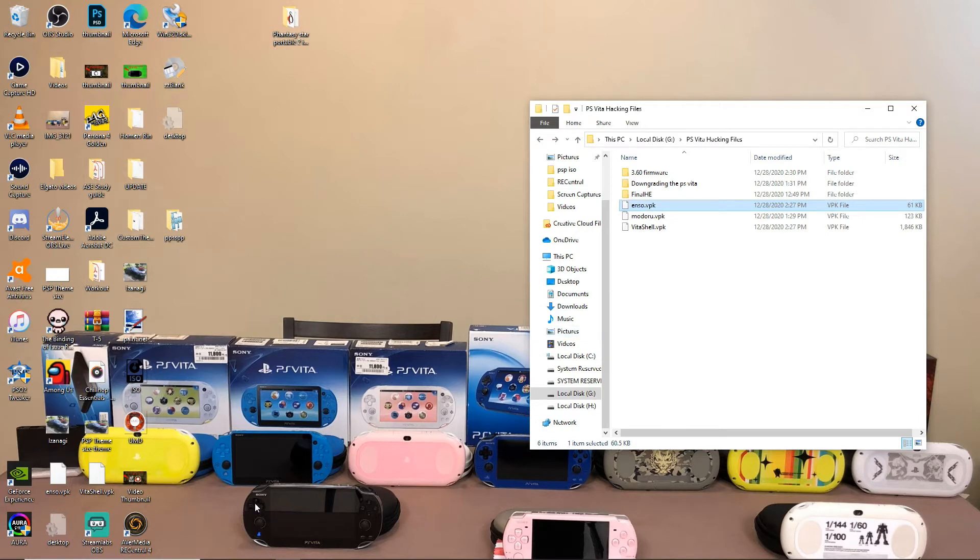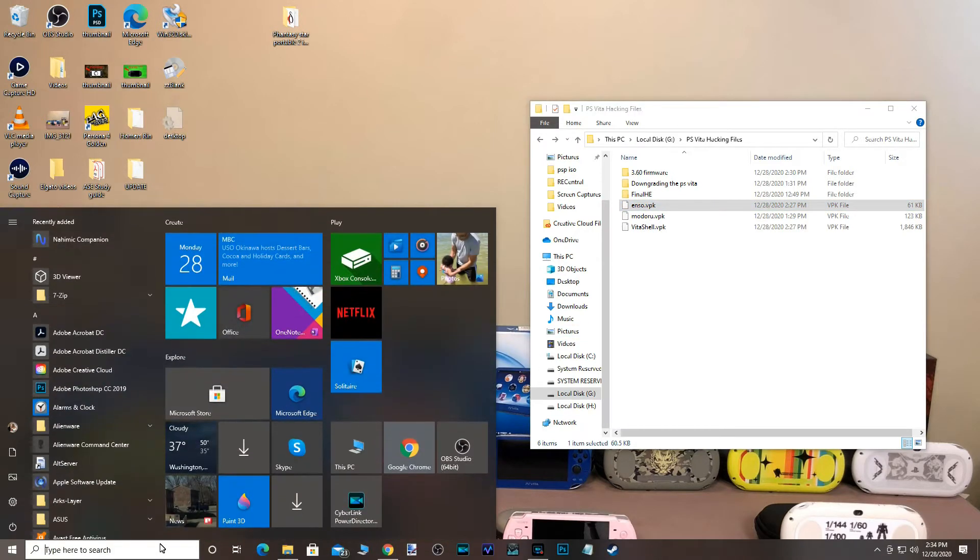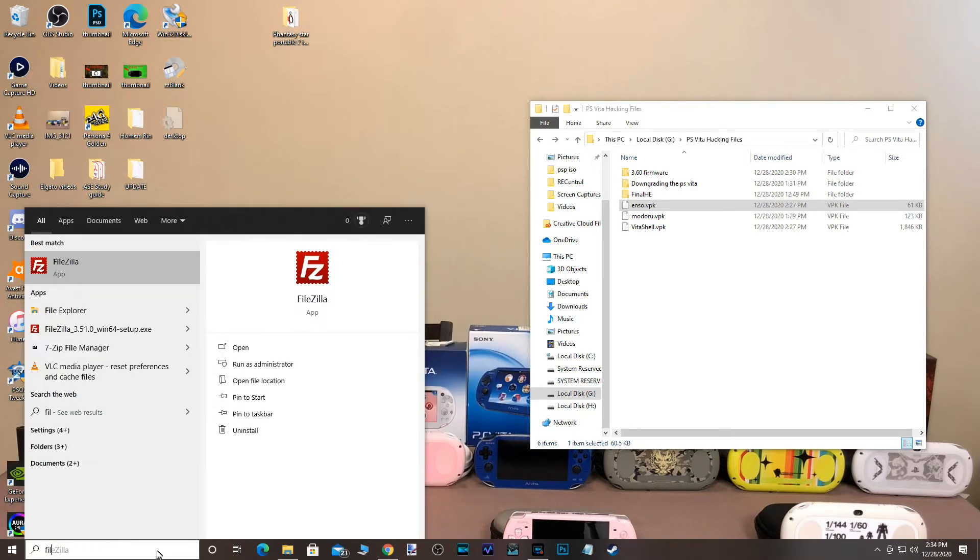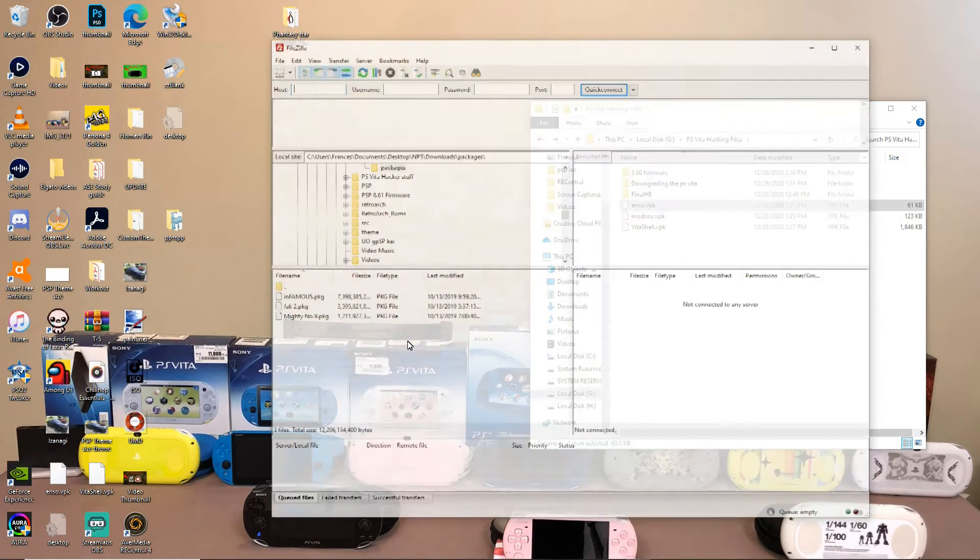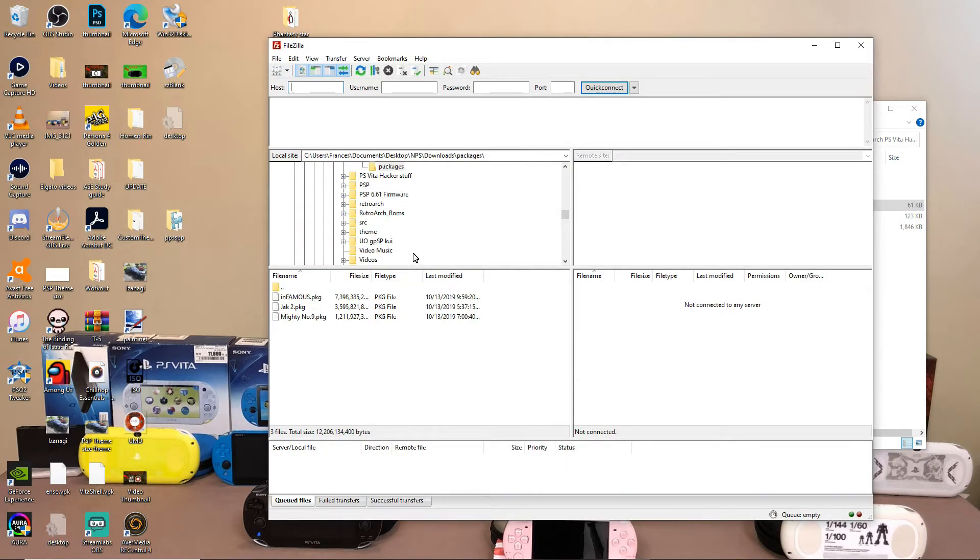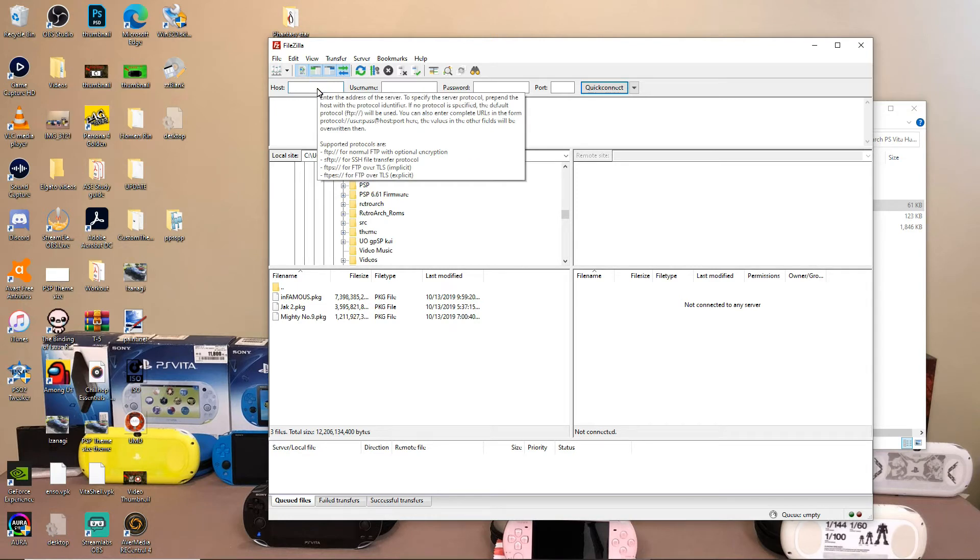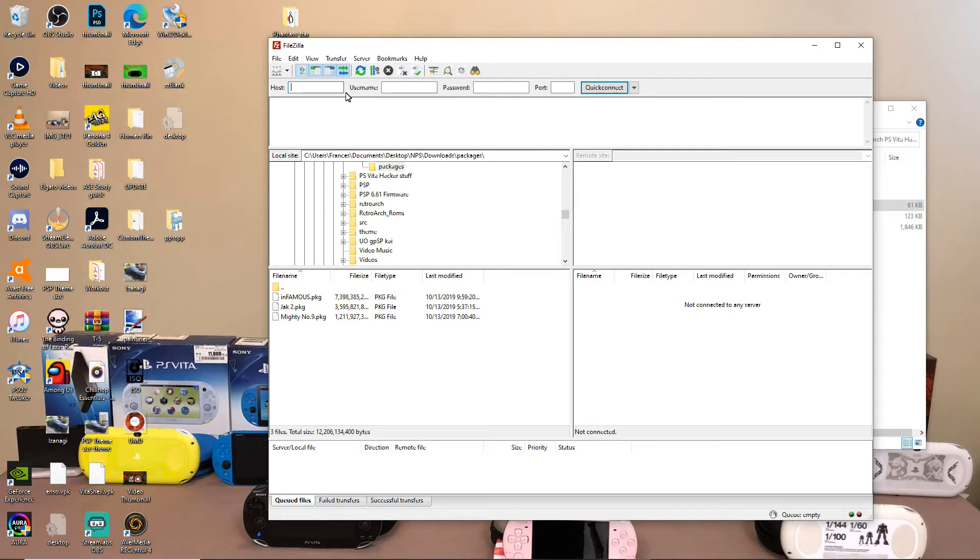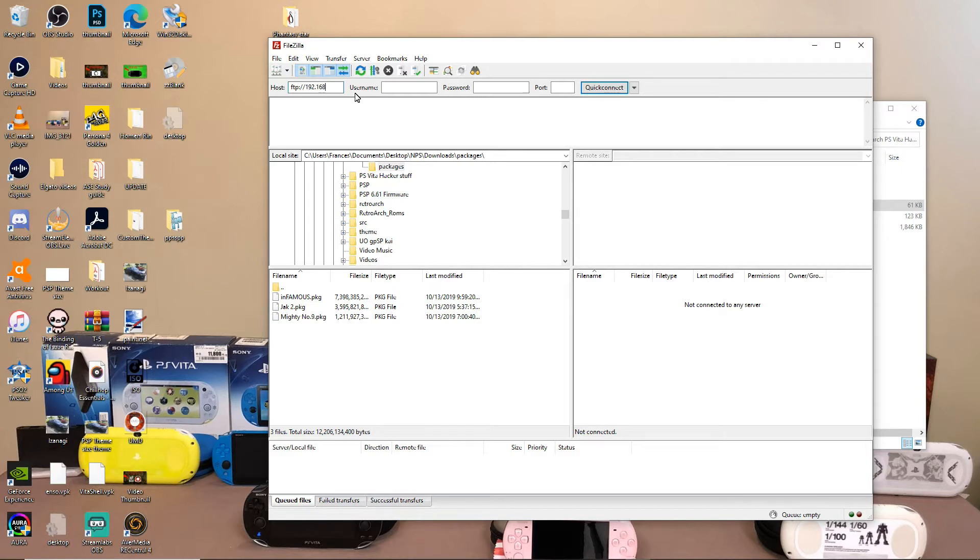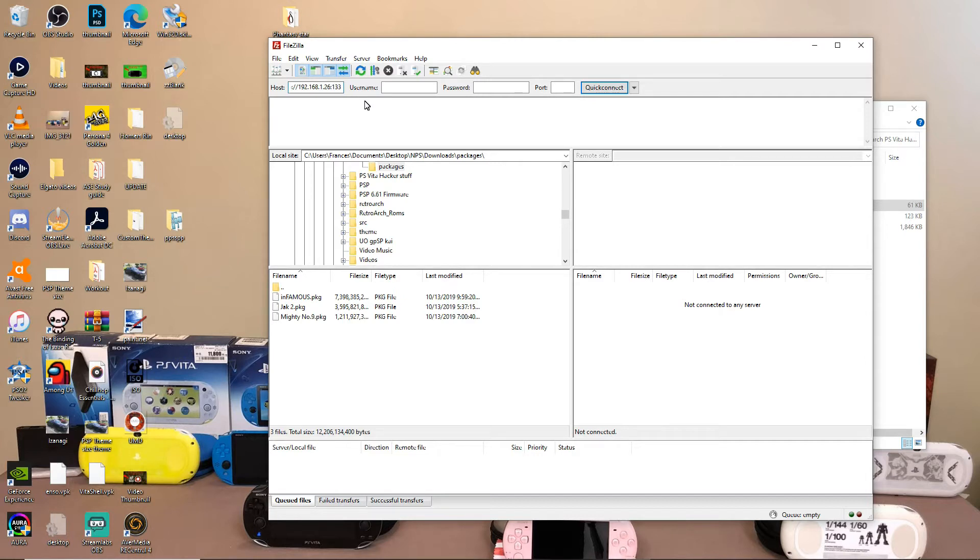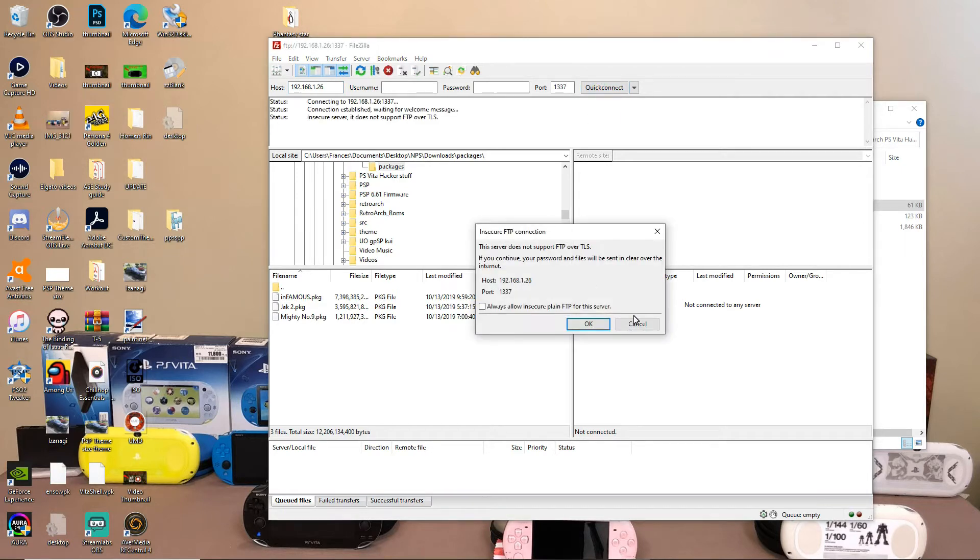we're going to go ahead and open up our file client, whether you downloaded FileZilla or whether you downloaded one of the required ones, just go ahead and search it up in your search bar and go ahead and click on it. So as you can see, it's going to say a host name. What that little FTP server that was on your PS Vita, you're going to type in the exact same thing. So FTP colon slash slash 192.168.1.26 and then colon 1337. And then you're going to go to quick connect.